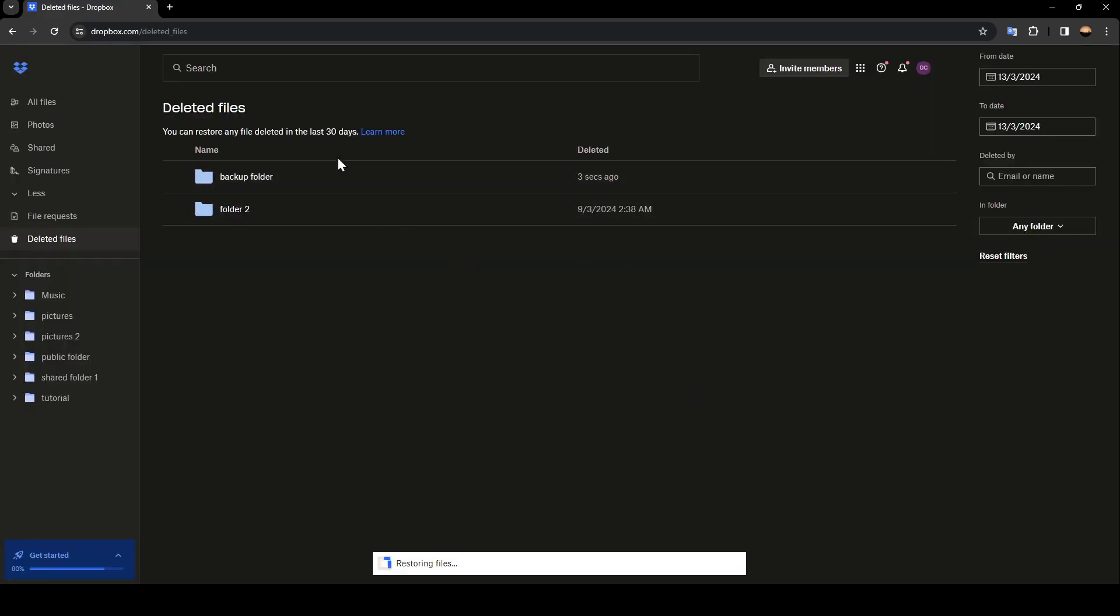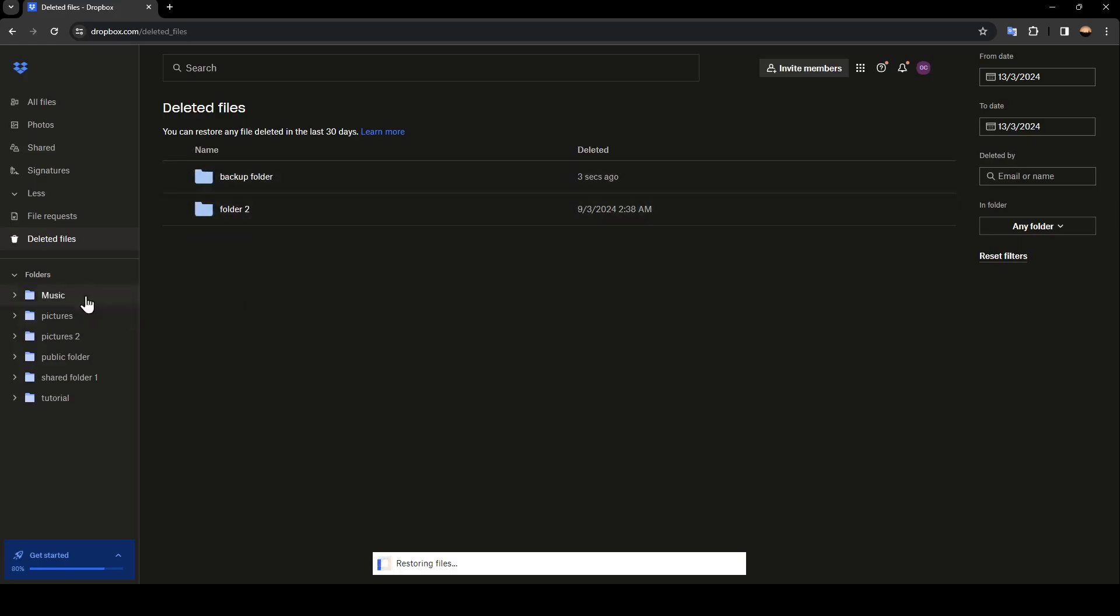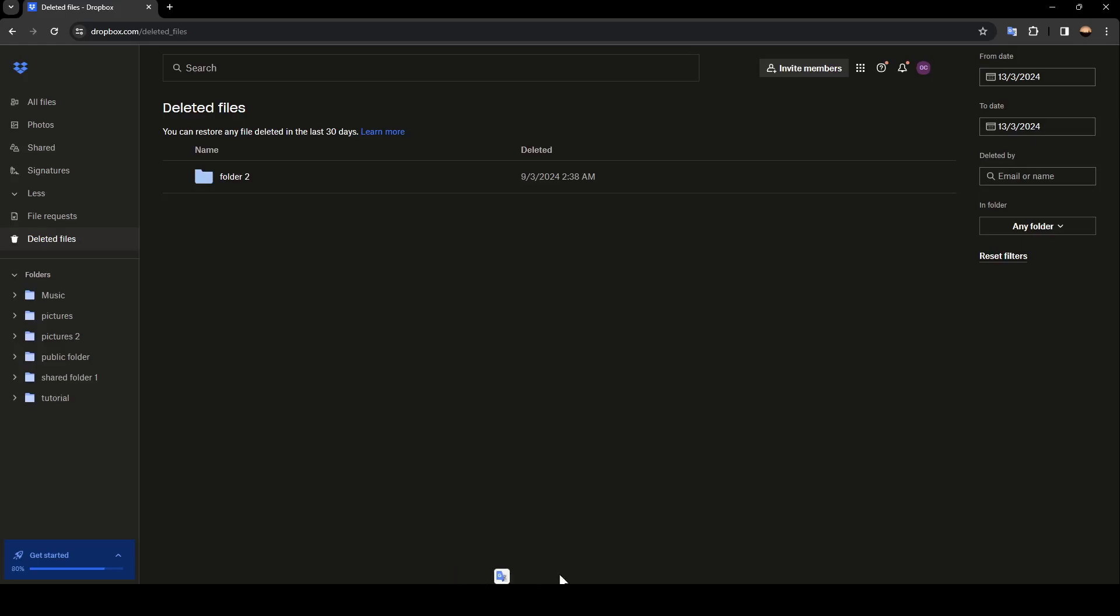Once you do that, the file or the folder will be restored. As you can see, we have this message right here saying successfully restored the item.